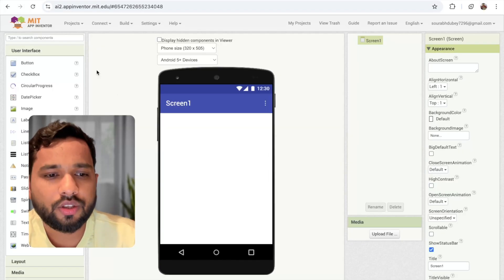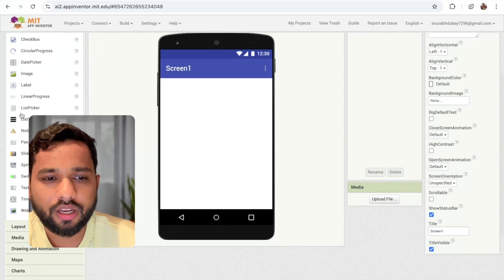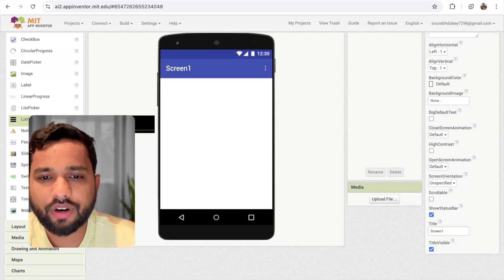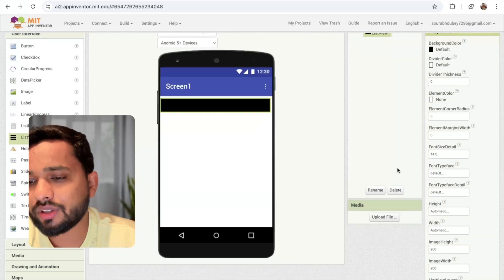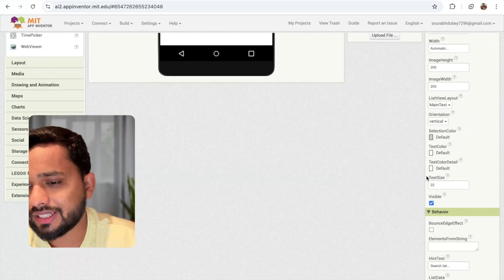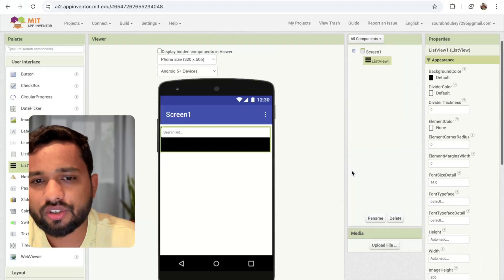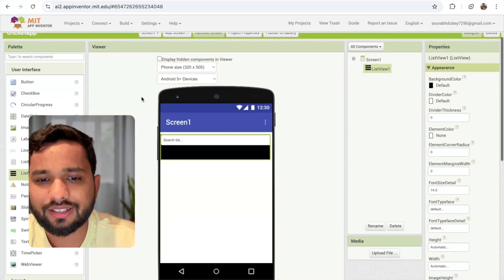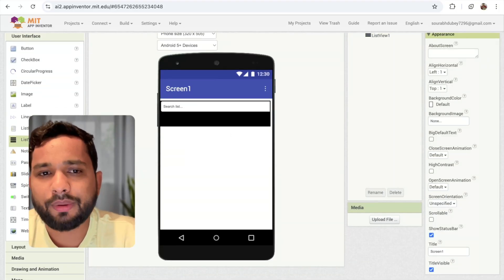So how can we do this? First of all, I'm going to use a list view here — just drag and drop this list view. And make sure that the list view has the filter option enabled — check this. Now we need to get an API.